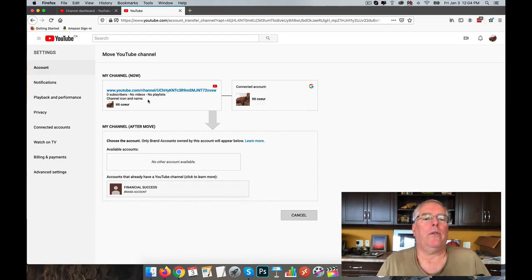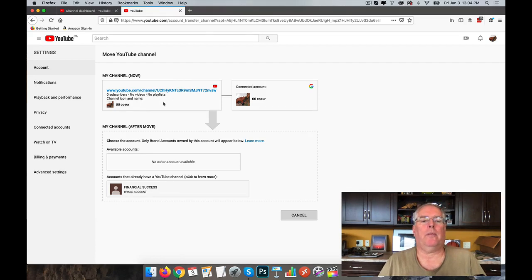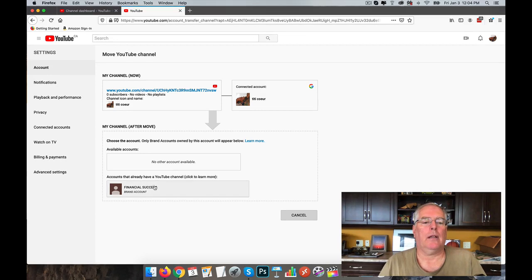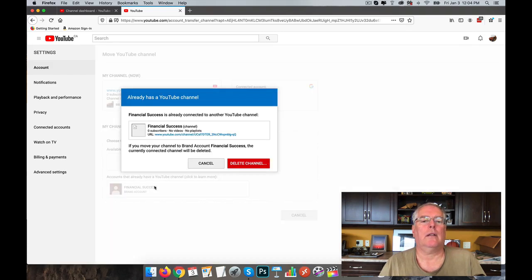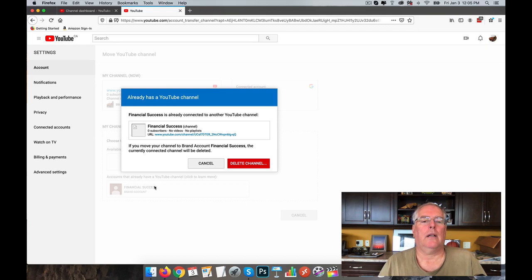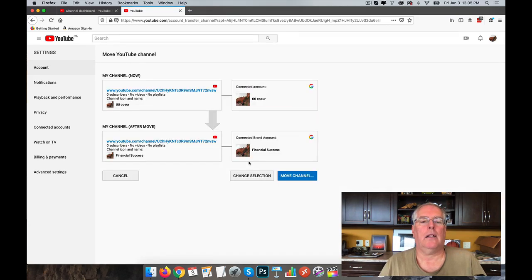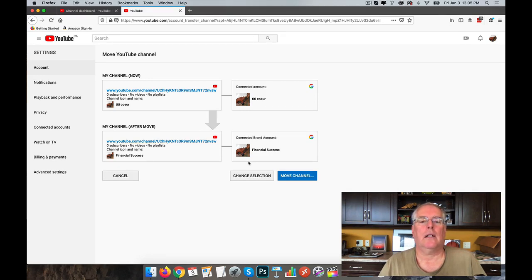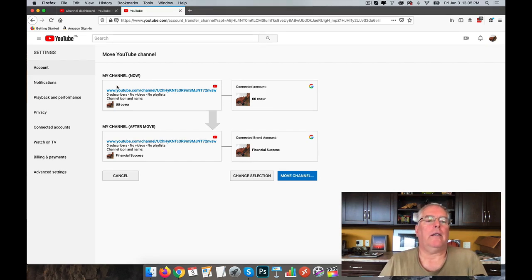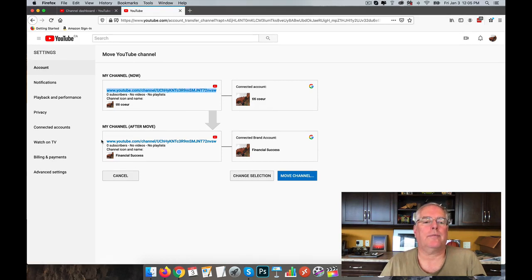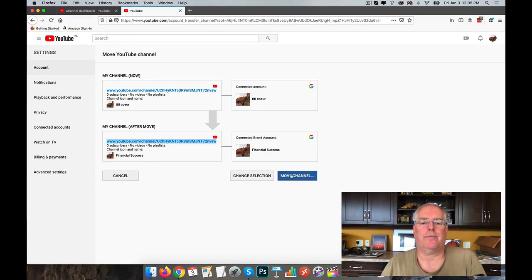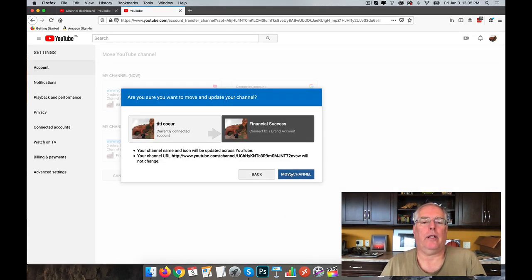So we're going to move this channel, which is the main channel, to here. And you can see it's got the same URL, so we're just moving this to here. I know it's scary.